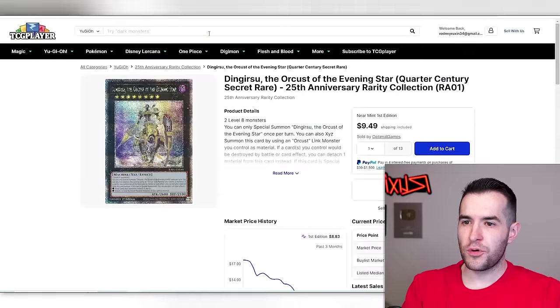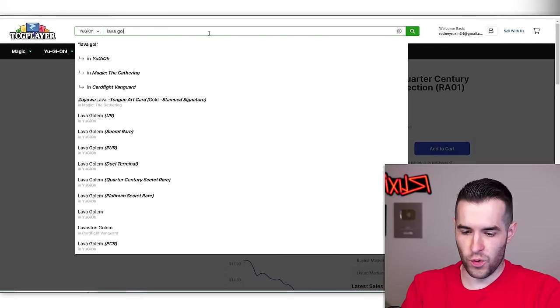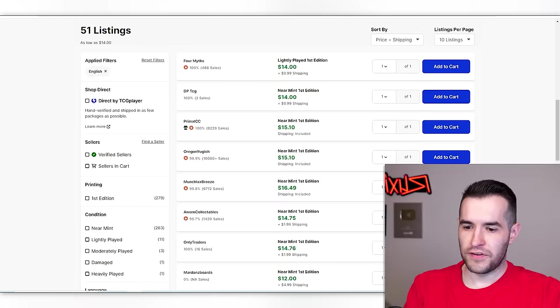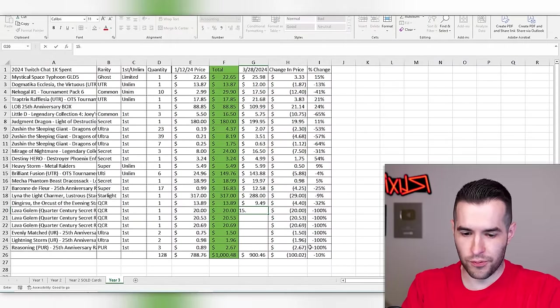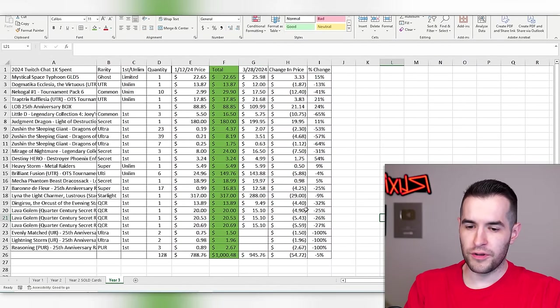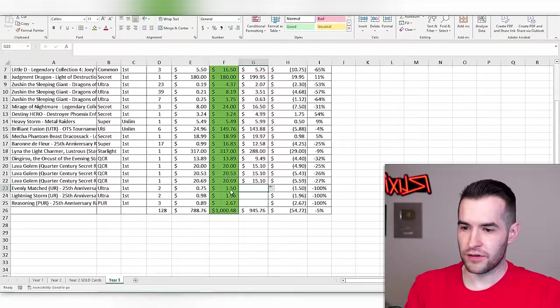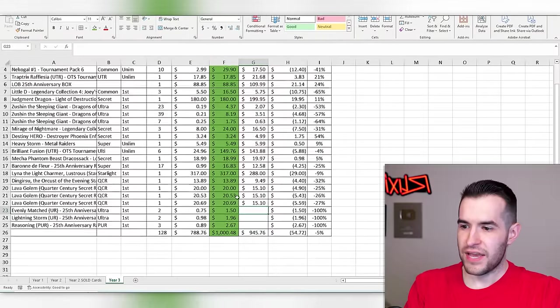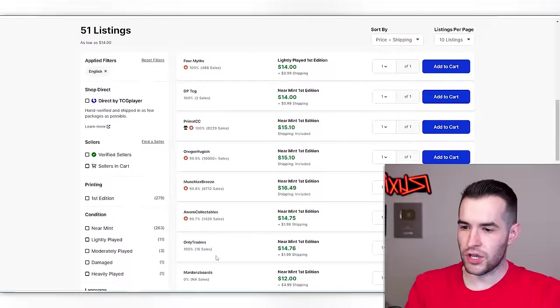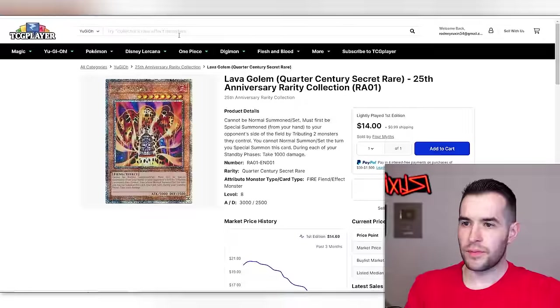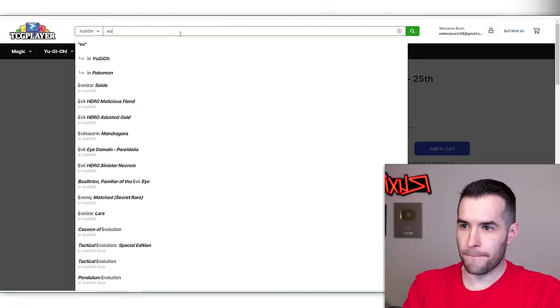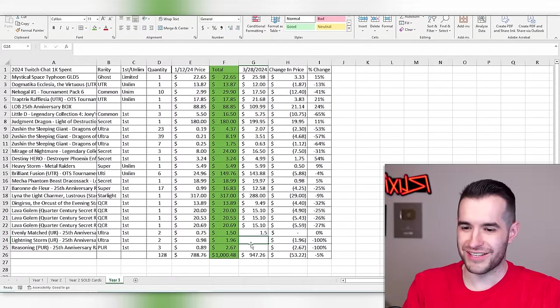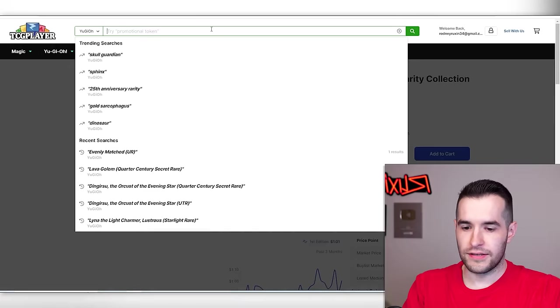Linda the light charmer, our big starlight rare, $288. You are also down, but who isn't? Dingrisu. QCR going down already, $9.49. Lava golem. We bought a few of these QCRs. There's no way these are $20 still right? There's no way, that'd be insane. Yeah, $15, $10. I was about to say that would be pretty insane if they were. And that means we've lost about 25% on each of those, a little bit more on some of them.